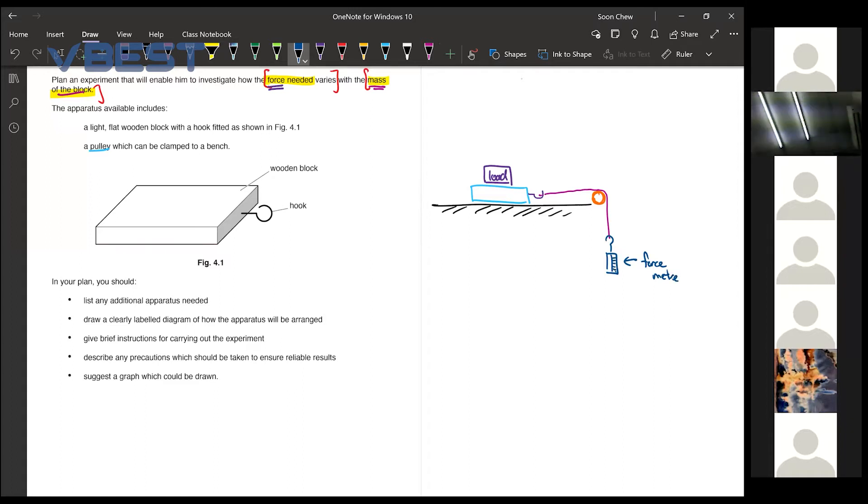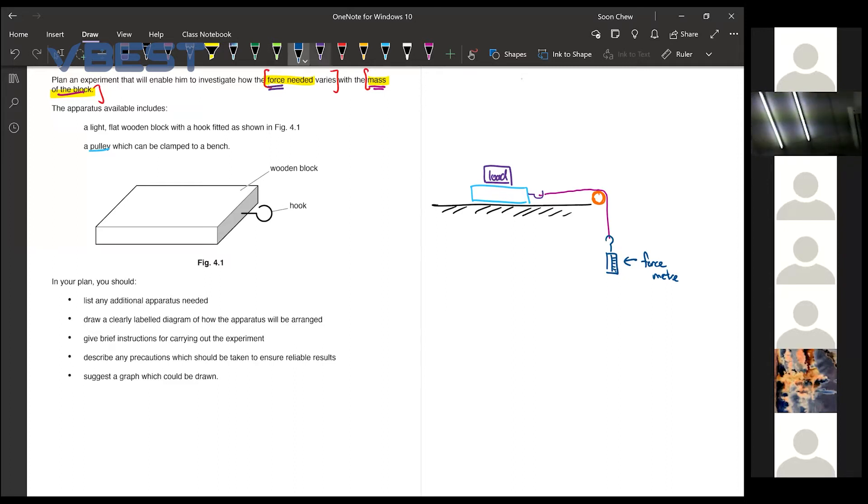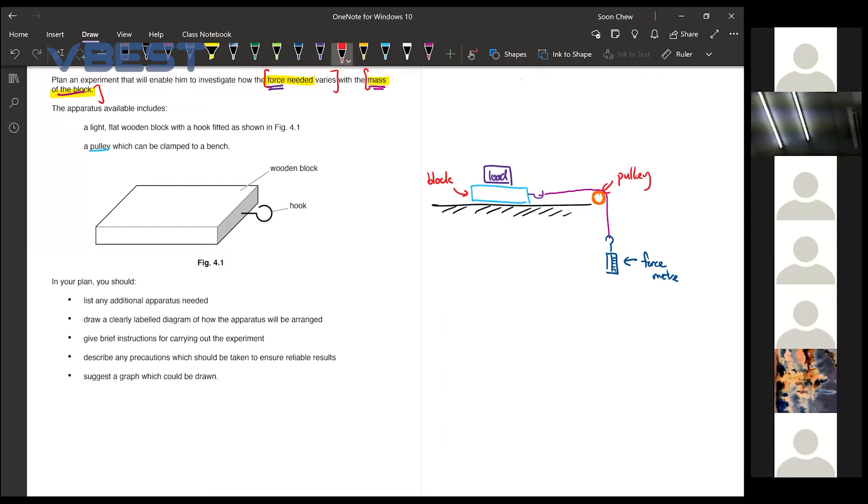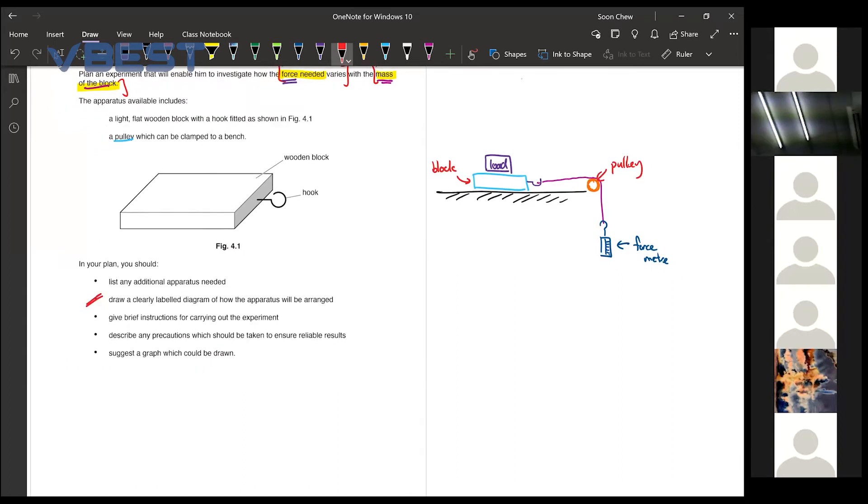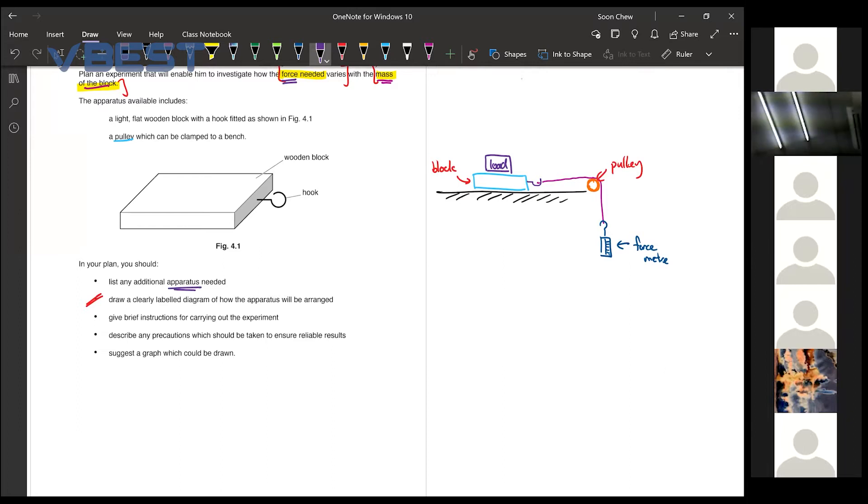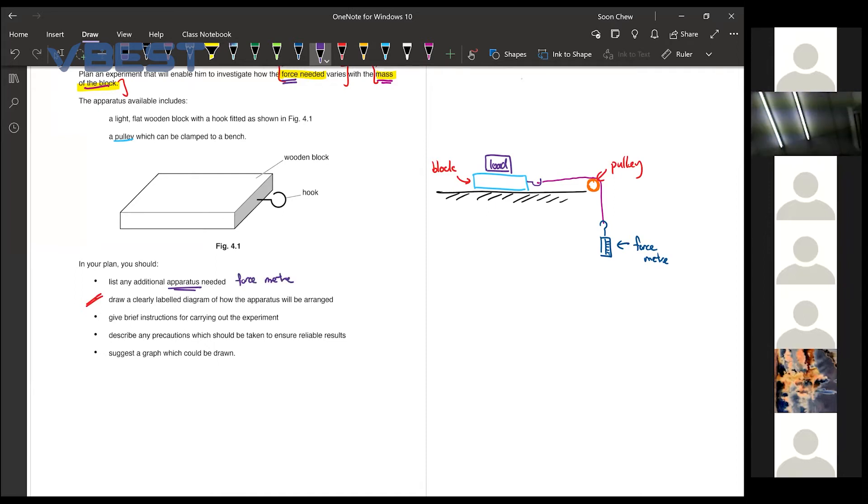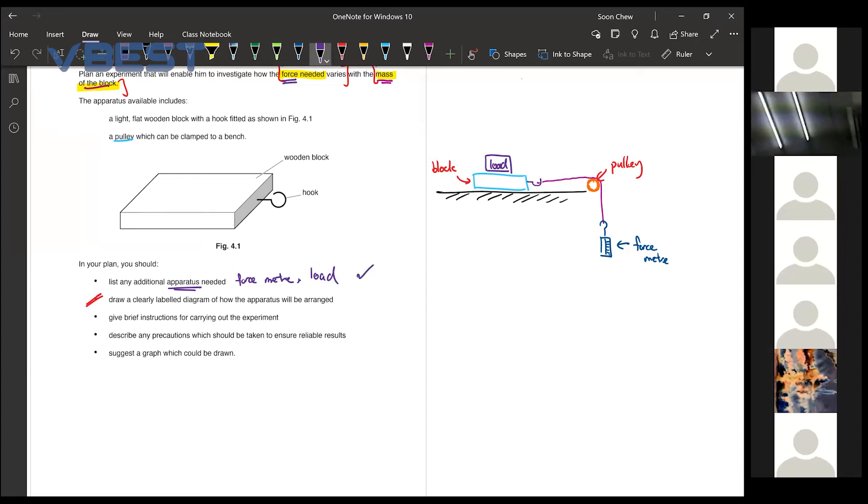Then you tell them that this one over here is your force meter. So maybe you draw some scale for them. After you have drawn your drawing, remember to label them. So this will be the block. This will be the pulley. Then this one will be the force meter. So your second is actually done already. Now then list any apparatus you need. What do you need when you are carrying out the experiment. So from the diagram we already know that we need a force meter. And then after that we also need some loads.